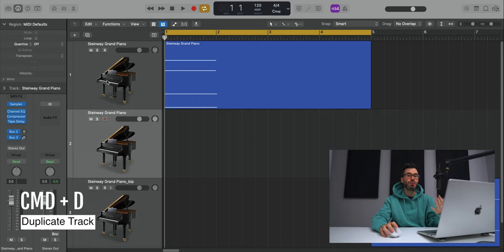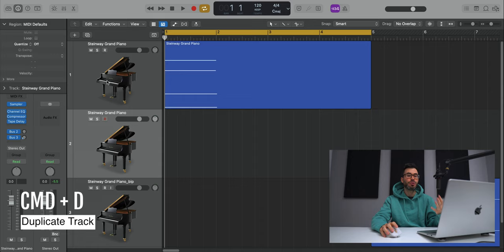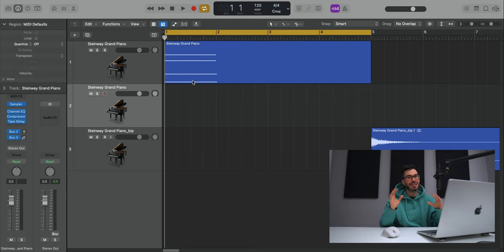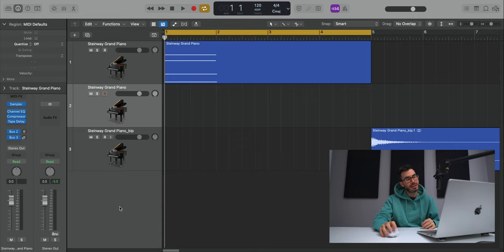Next up is duplicating tracks. If you want to duplicate and have an exact copy or version of a track, you could just select that track, go Command D and that will duplicate that track with all of its settings. If you want to duplicate a track but not copy all of its settings, you just want that type of track, select that track and then double click in the gray area and that will give you a new instance of that type of track.